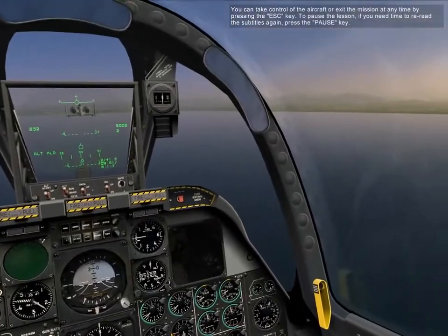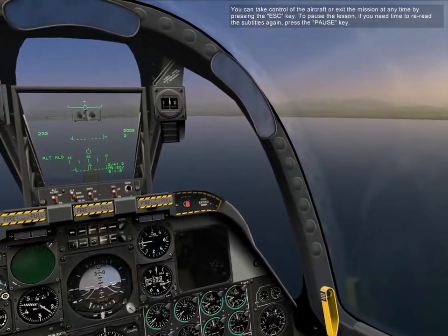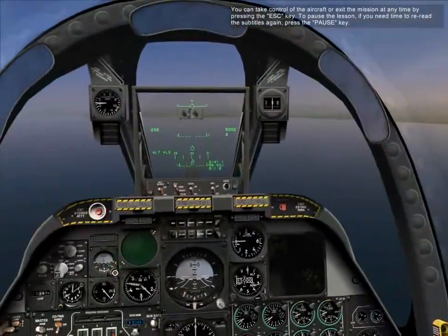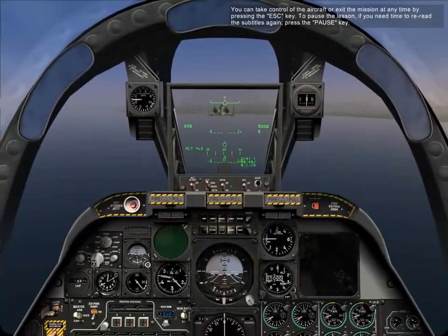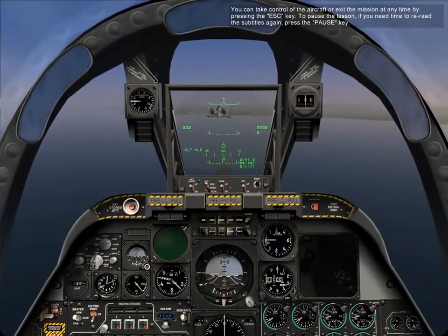To pause the lesson, if you need time to re-read the subtitles again, press the pause key.